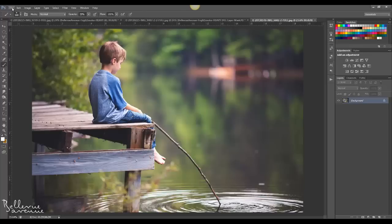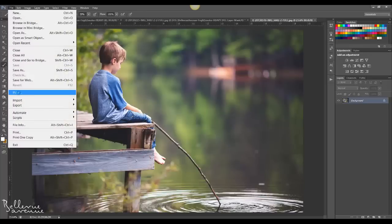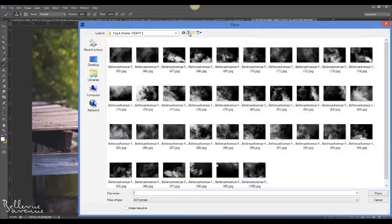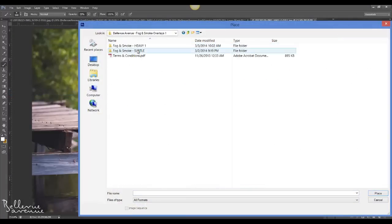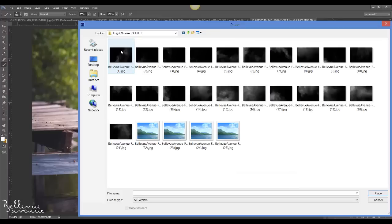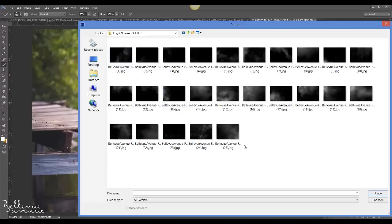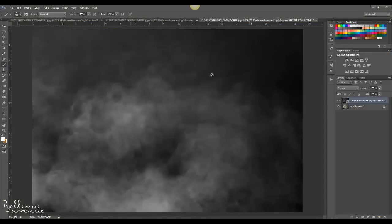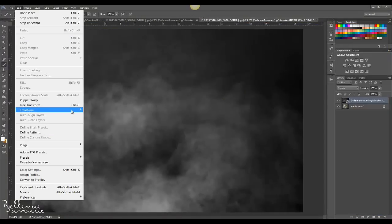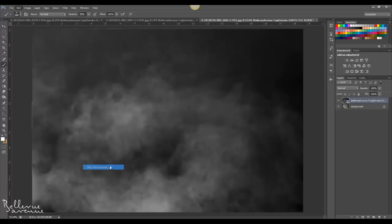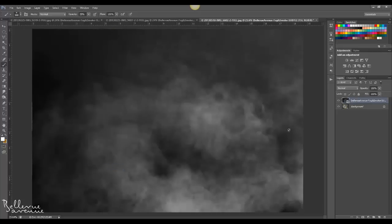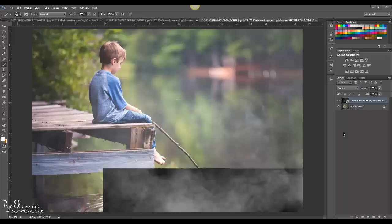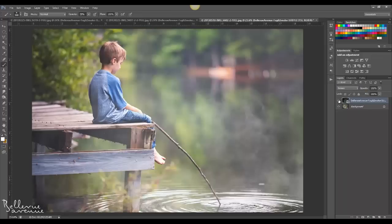For our third image, I'm going to use one of our subtle overlays. Go to File > Place, navigate back up to folder one and into the subtle overlays folder, and choose subtle 15. Click Place — I'm actually going to flip it so that the fog is coming mostly from the right — then change the blend mode to Screen. Here's the before and after.